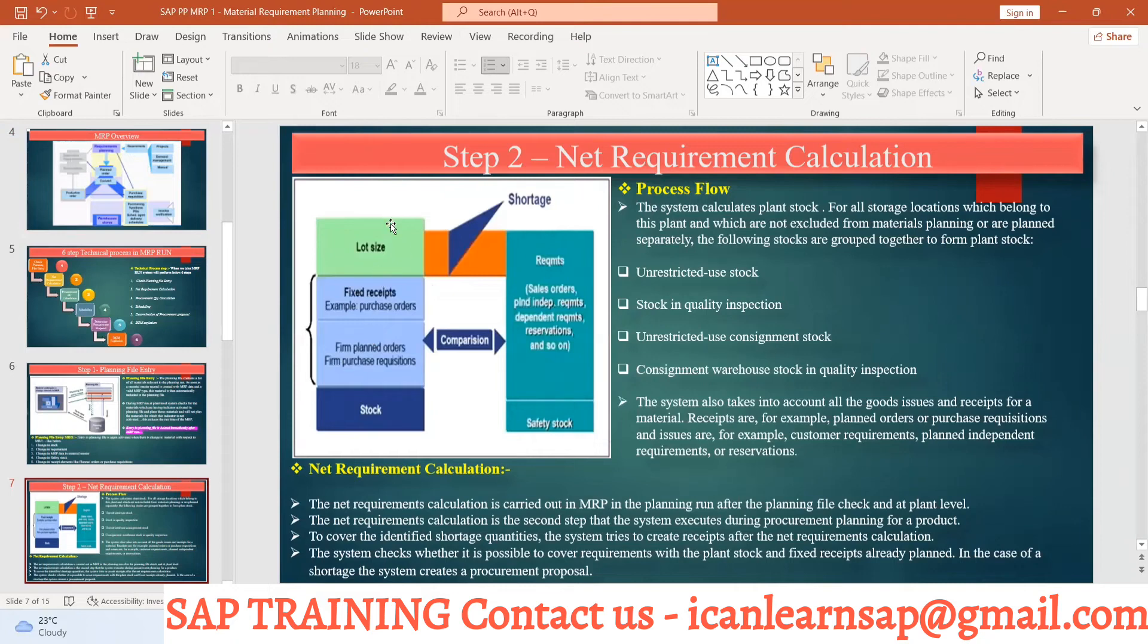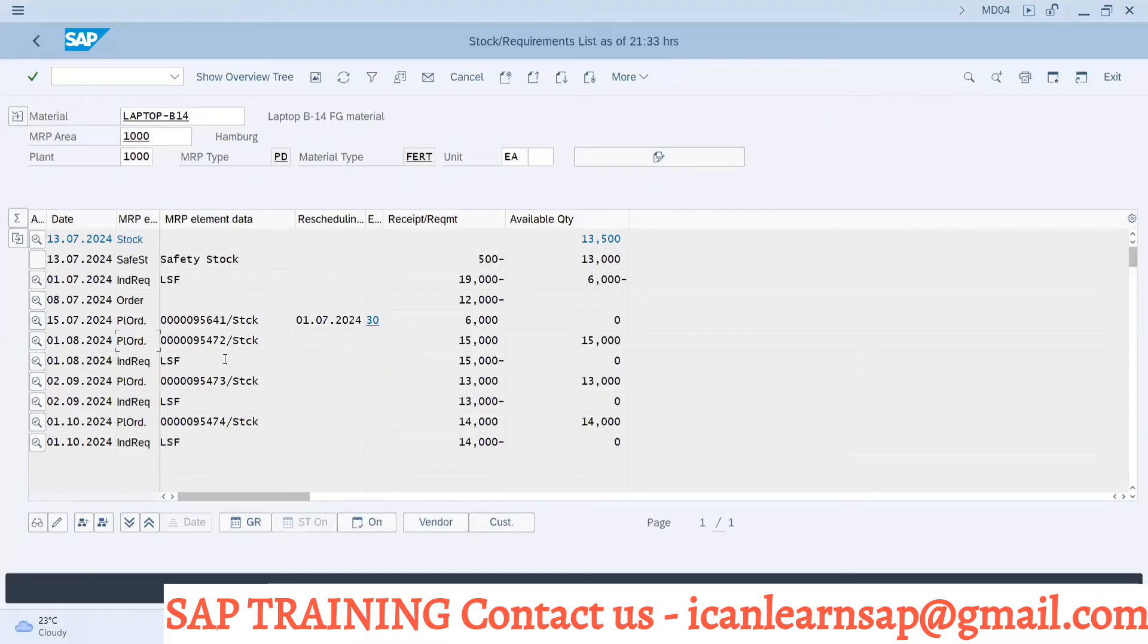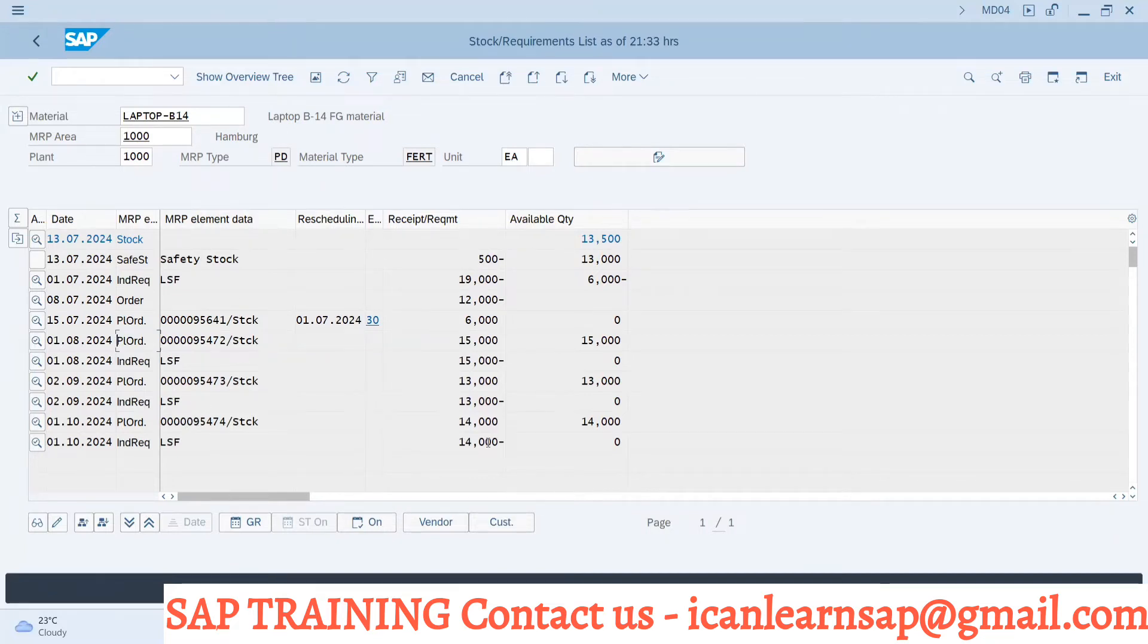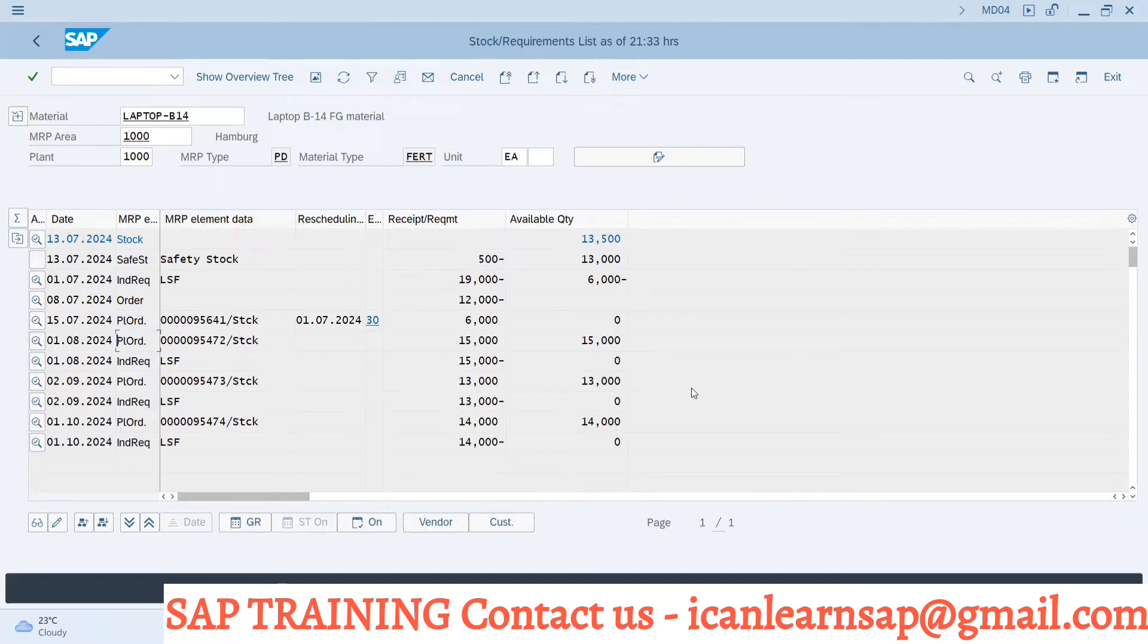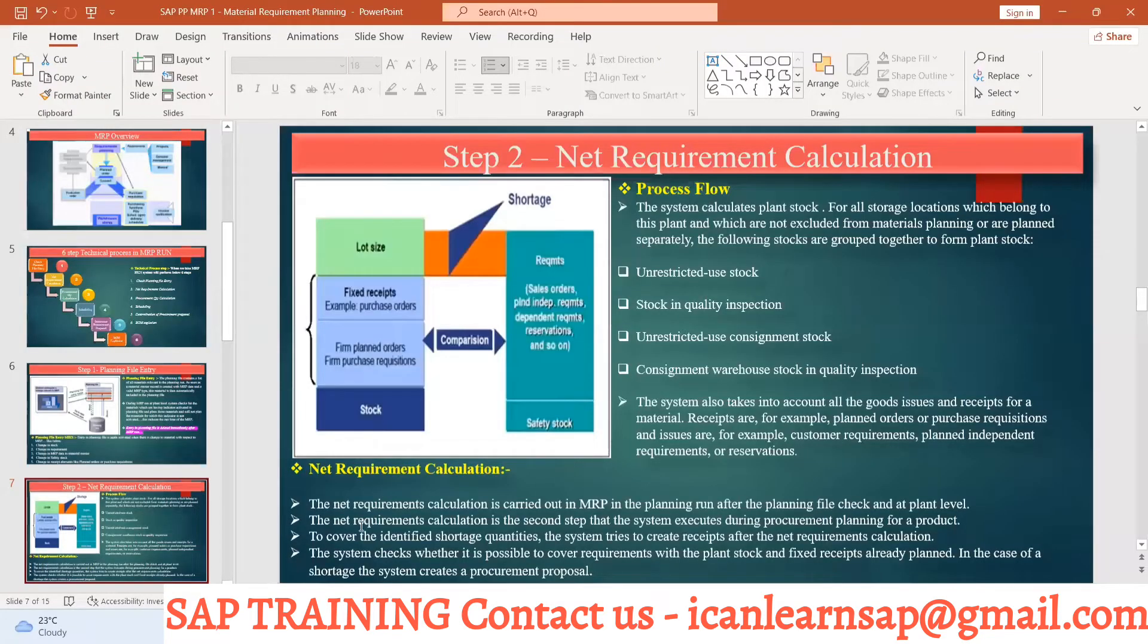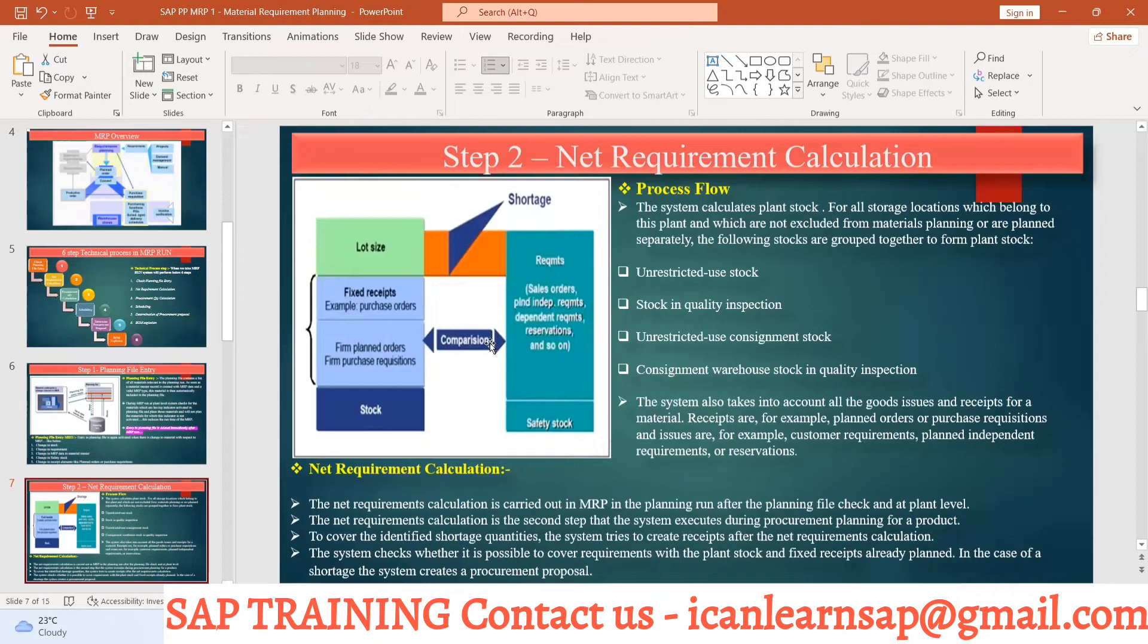So this is going to be your lot size fixed receipt. Fixed receipt means purchase requisition or plan order or purchase requisition which are firm, like plan order. We don't have purchase requisition because this is finished good, so we are having plan order. So those values positive - this is your receipt element. Receipt means which is going to increase your stock, requirement which is going to reduce your stock, simple. So that to cover the identified shortage quantity. Shortage quantity is what? What is your requirement and what is your receipt? They will do comparison, that is plus minus calculation.